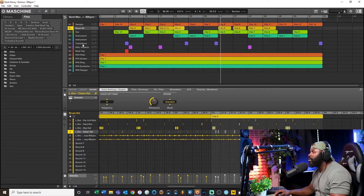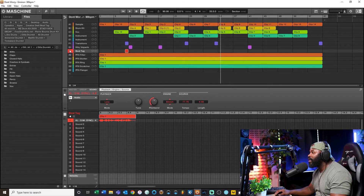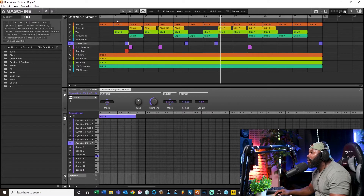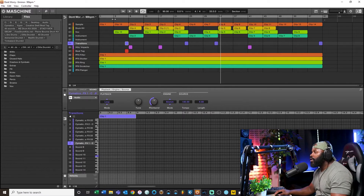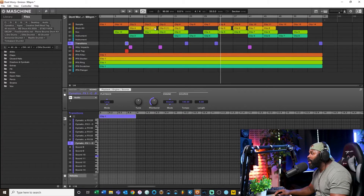You'll notice right here on my F1 group I have transitions, hits, my beat tag, and everything like that. The transitions I'm talking about are those sweeps, hits, impacts, and all that other good stuff. And then these beat stops right here — as you can see I have little sections of these clips missing.